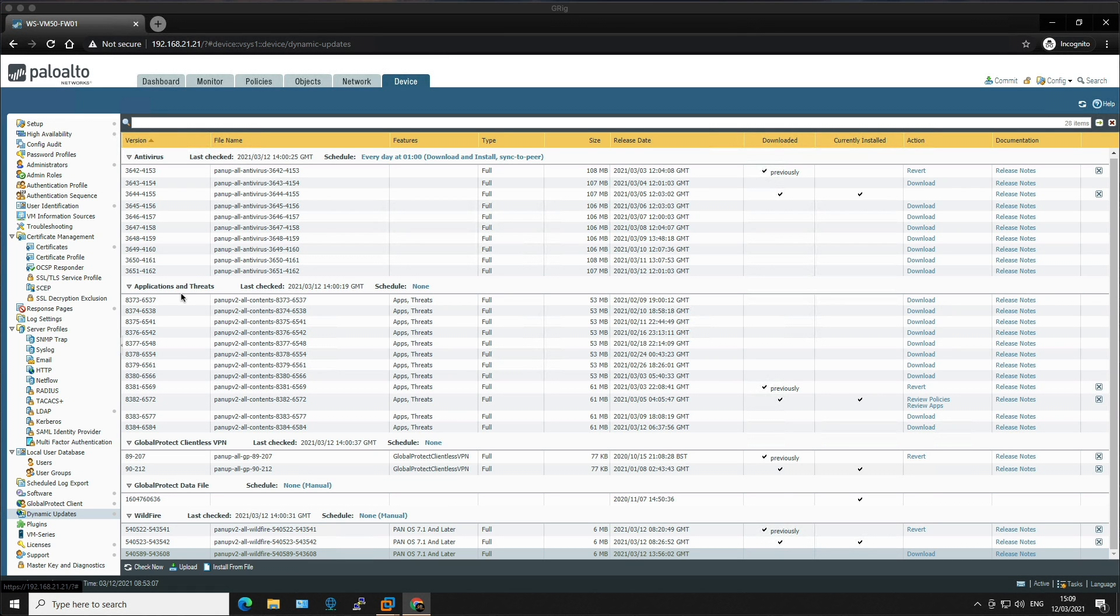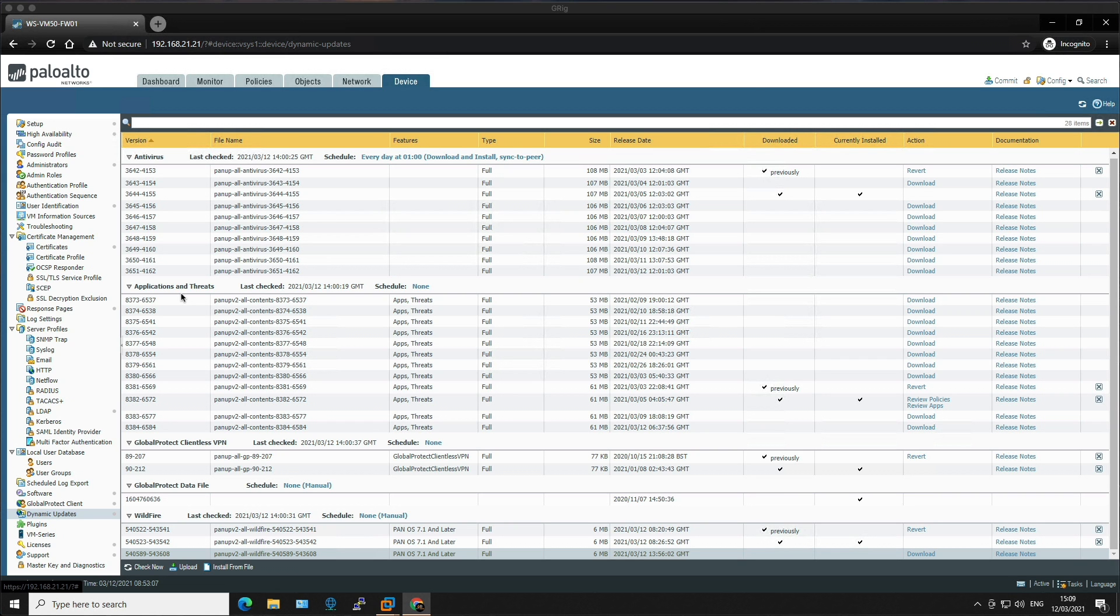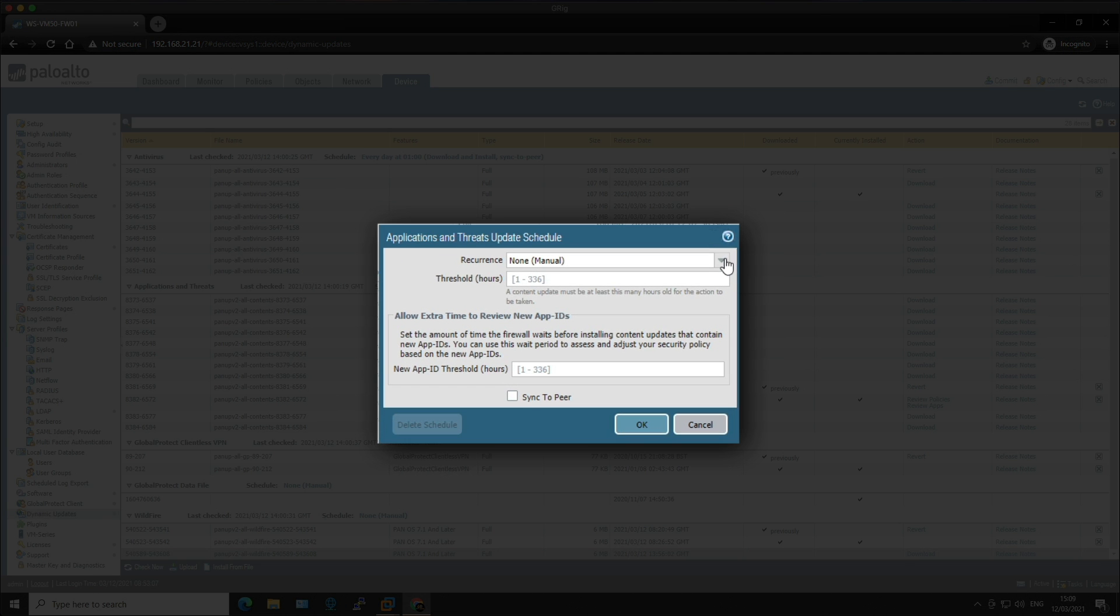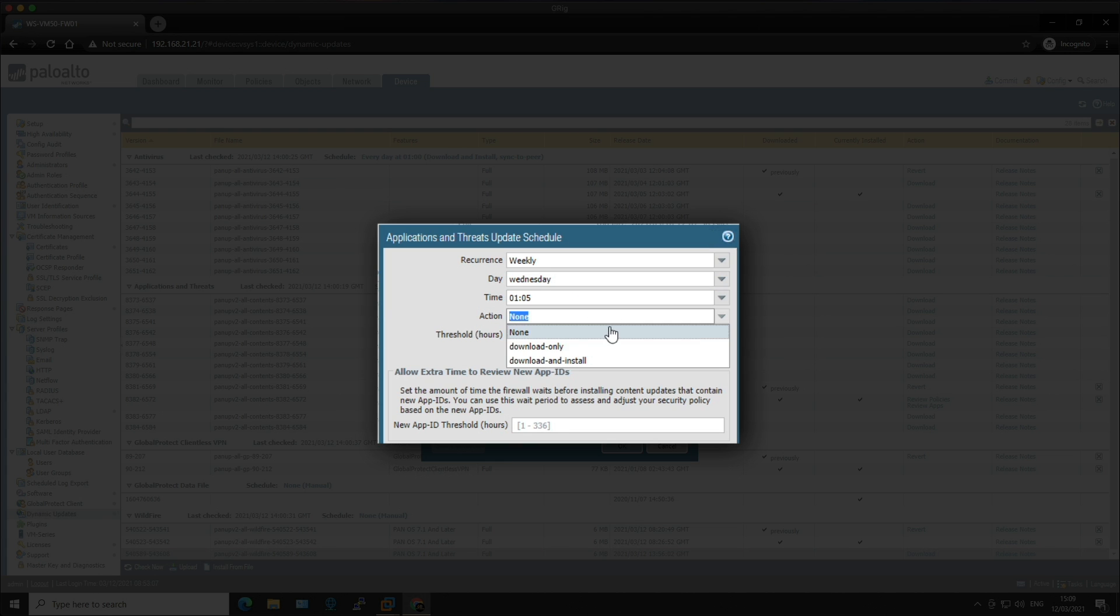Okay, so moving on to applications and threats, which includes new and updated application threat signatures. Again, this update is only available if you have a threat prevention subscription. New application and threat updates are published weekly. So I'm going to configure the schedule to download and install every Wednesday at five past one in the morning. This means that the latest content update always includes the application and threat signatures released in the previous versions. You can make your own decisions on how often you want to check for content updates. This is how often I would set it in a production environment. So click on none again and we're going to do recurrence weekly, and then I'm going to choose Wednesday and then five past one in the morning. Action is set to download and install.